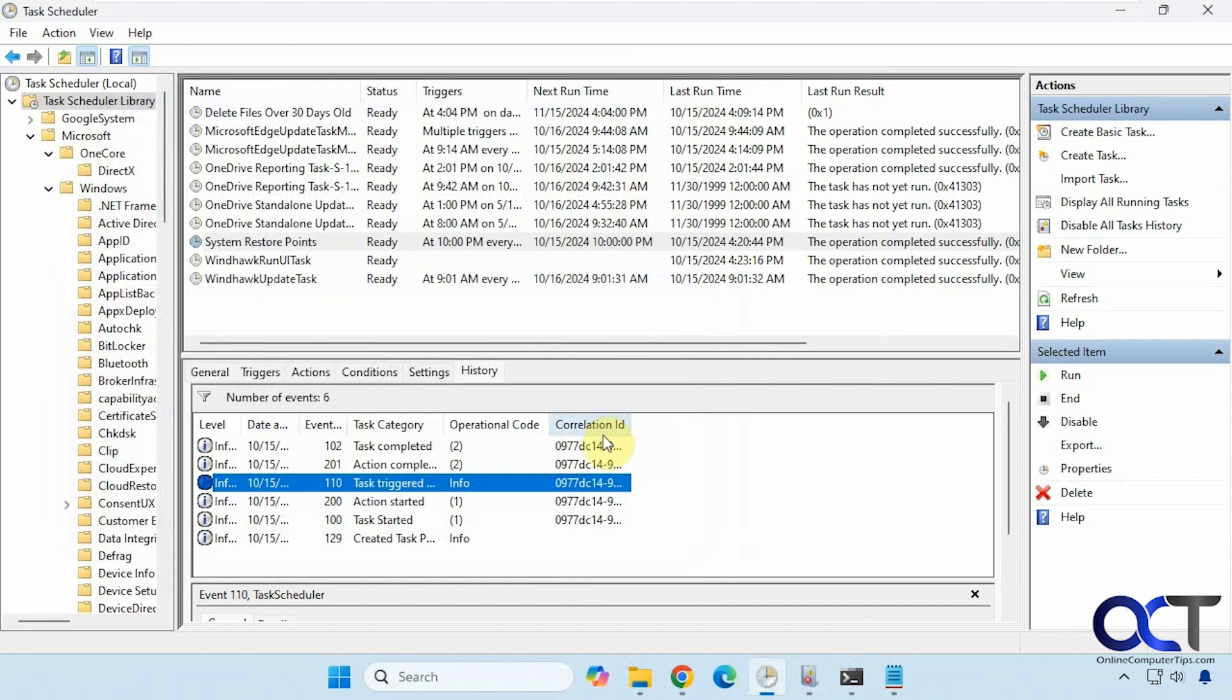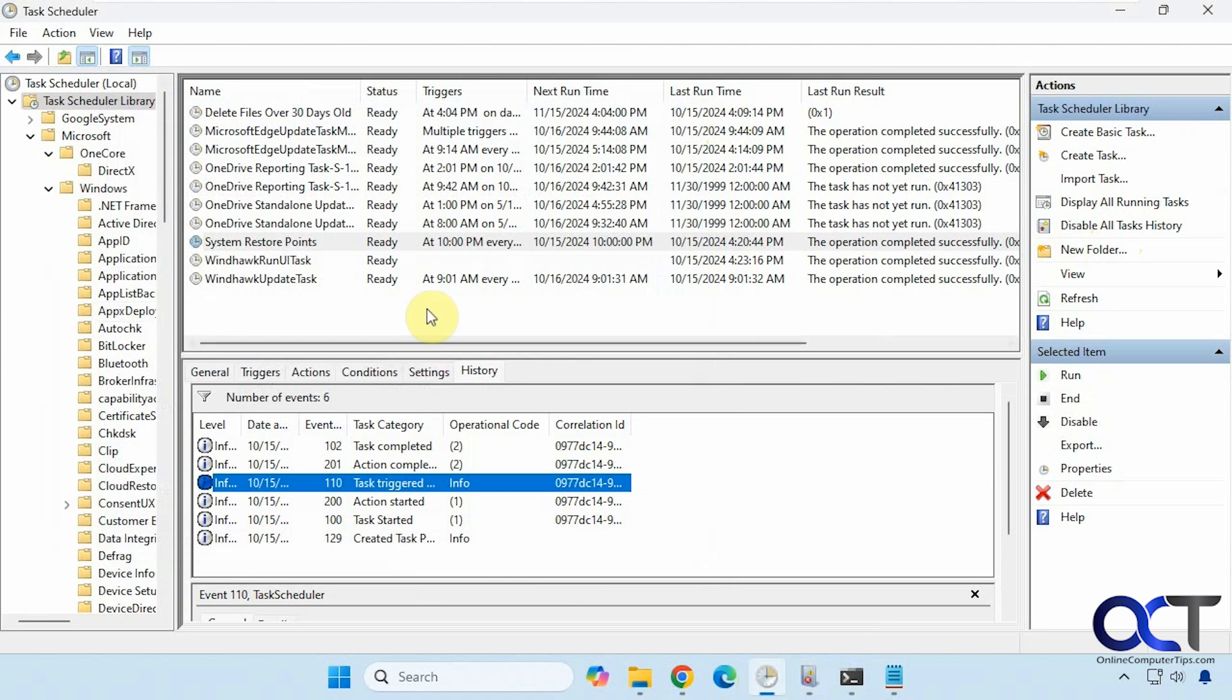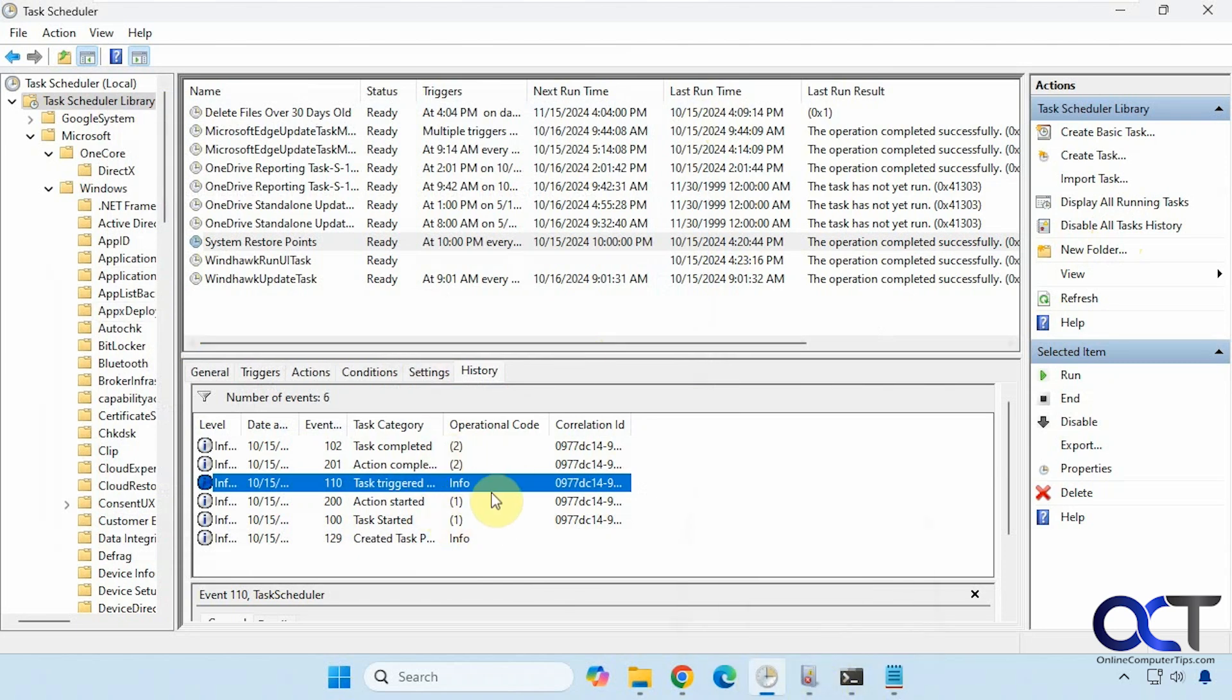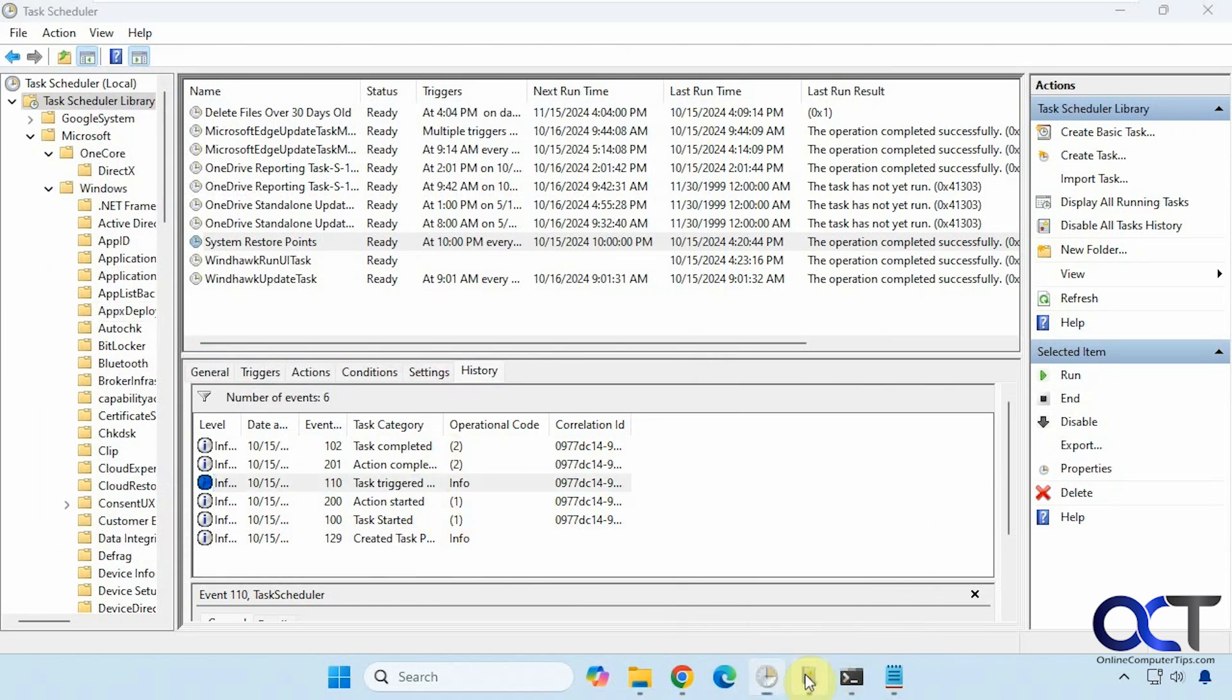So once again, just open up task scheduler, then here you'll enable all task history. That'll enable it for everything and then you can find the logs under each specific job or you can go to event viewer under...